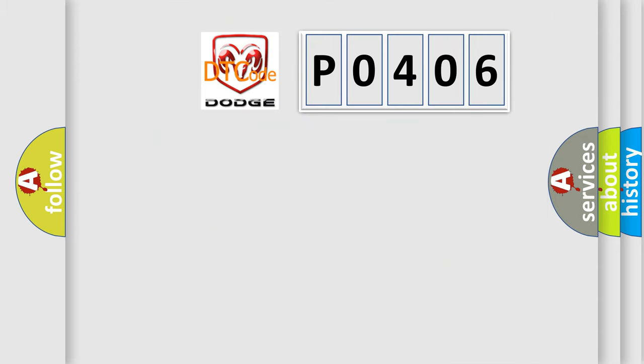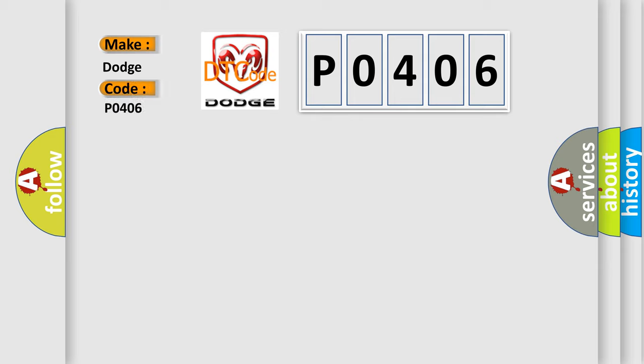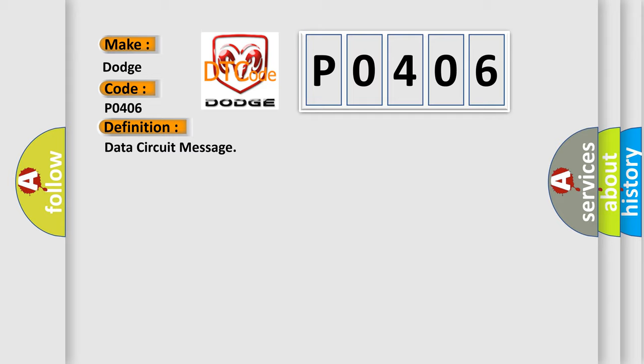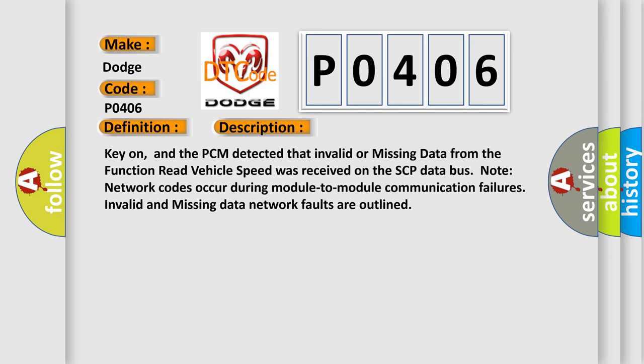So, what does the diagnostic trouble code P0406 interpret specifically for Dodge car manufacturers? The basic definition is Data circuit message. This is a short description of this DTC code: Key on, and the PCM detected that invalid or missing data from the function read vehicle speed was received on the SCP data bus. Note: network codes occur during module-to-module communication failures. Invalid and missing data network faults are outlined. This diagnostic error occurs most often in these cases.